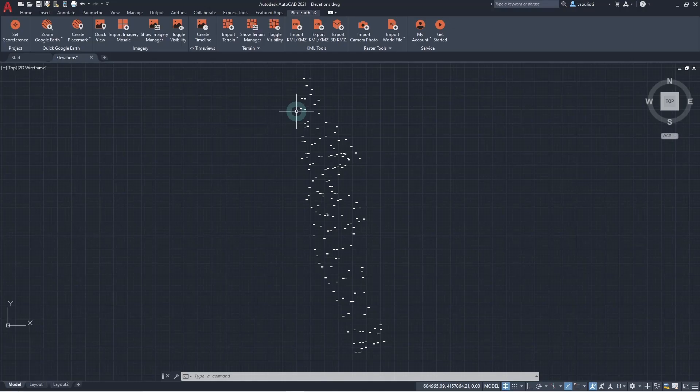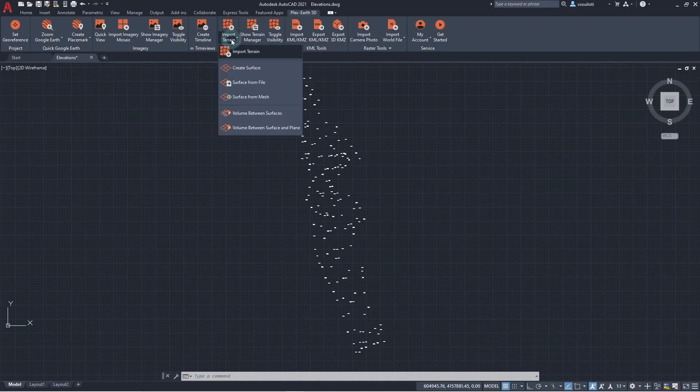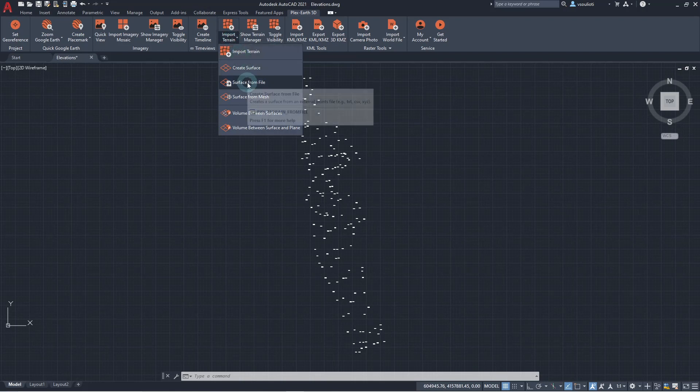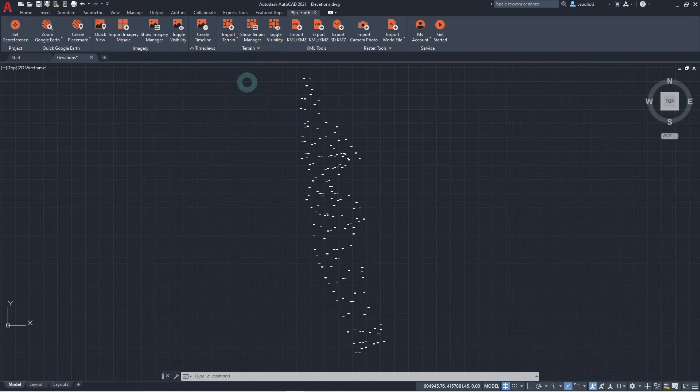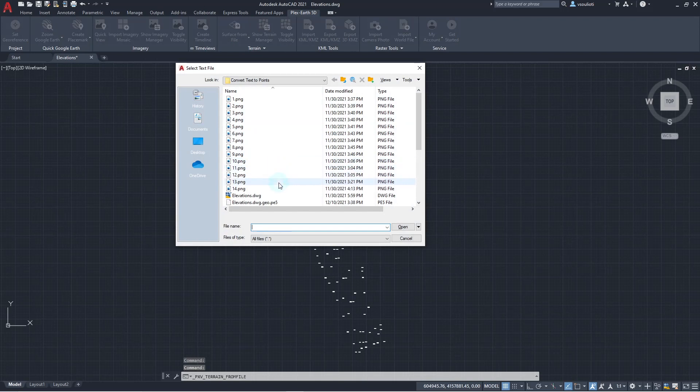Our file should end up looking like this. Now, we are going to implement our final step to create a terrain model using our extracted elevations. For this purpose, we are going to use the Create Surface From File command of Plex Earth 5D. We select the respective command in our Plex Earth 5D ribbon, and then select to load the Tab Separated Values file we just created.